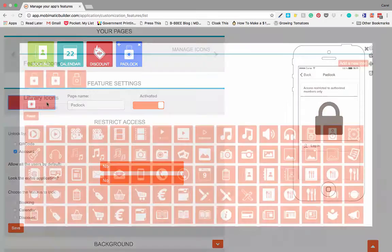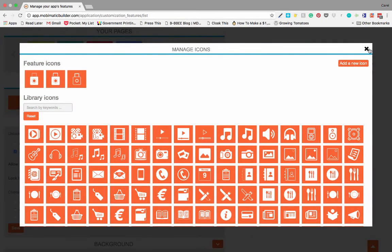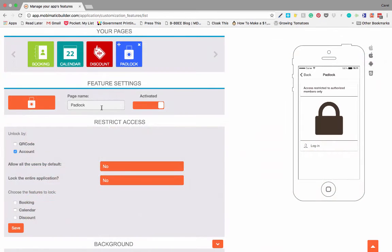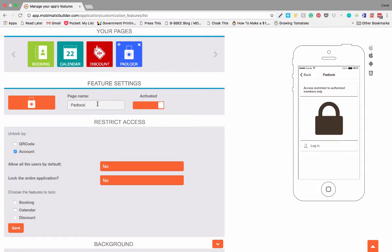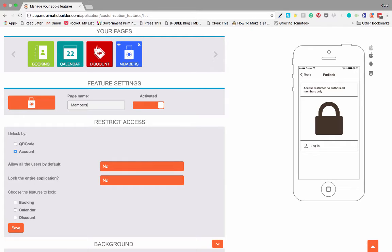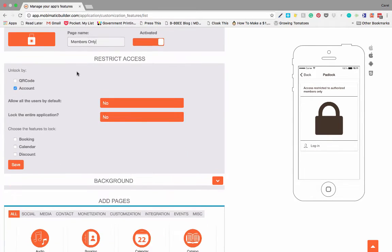On padlock there's a couple of options. Once again we can change our icon like with most of the rest, and we can change the names so we can call it members only if we like.